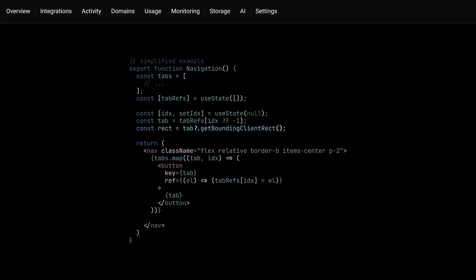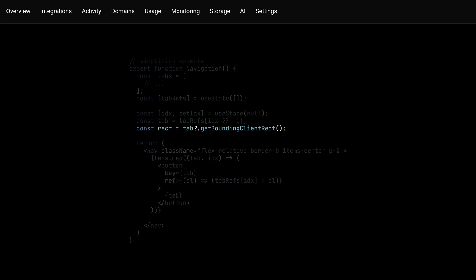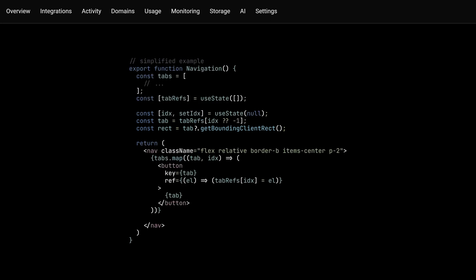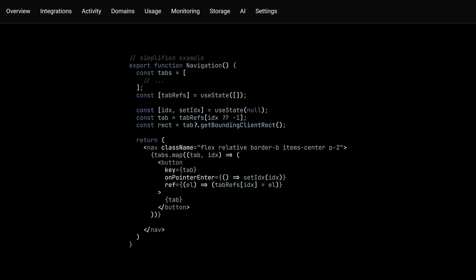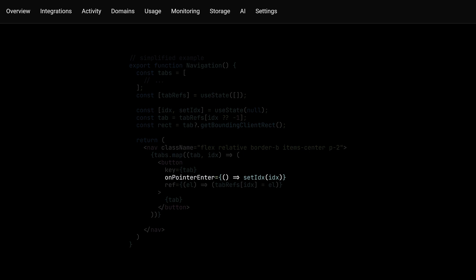which we then use to get the said tab's ref from the array. Finally, this will give us access to the getBoundingClientRect method. And of course, for this to work, each button needs to have a pointerEnter event listener to set the index.